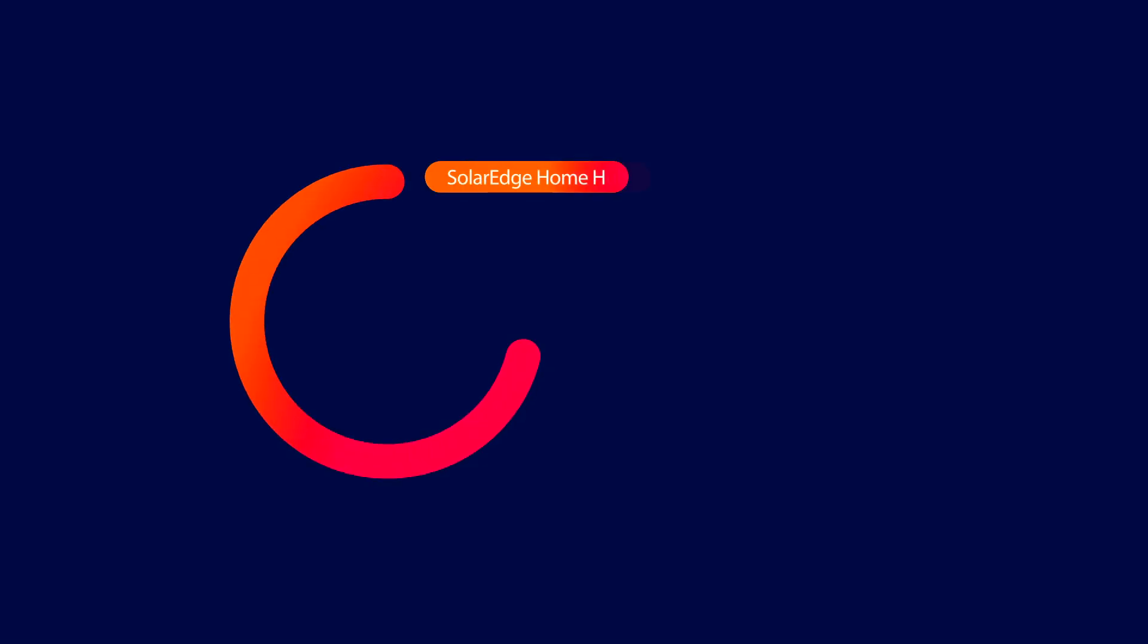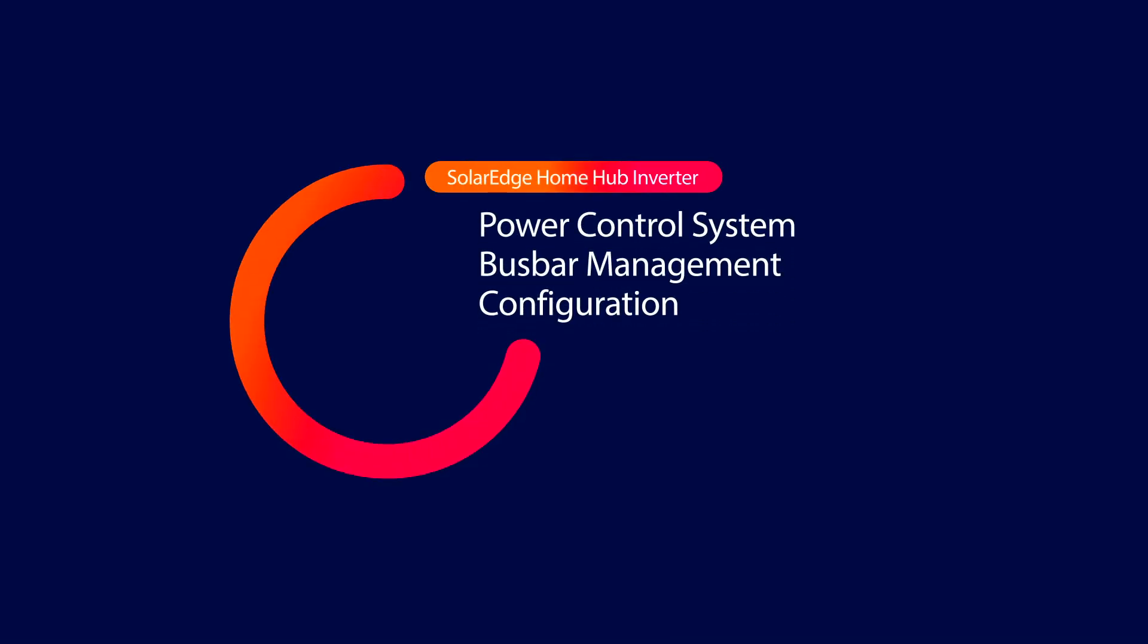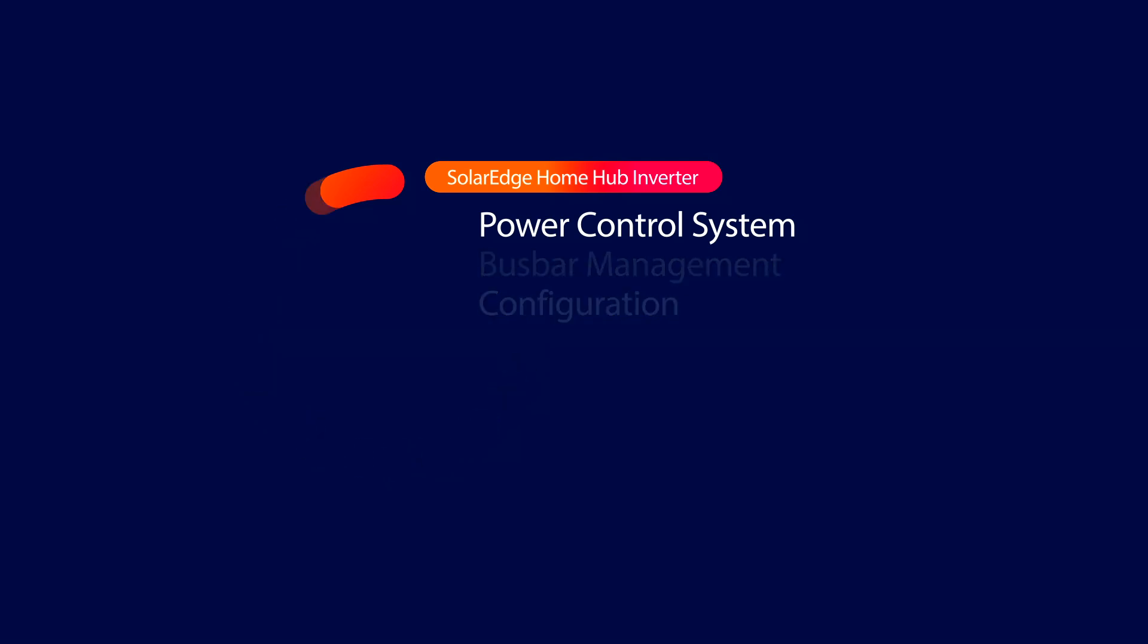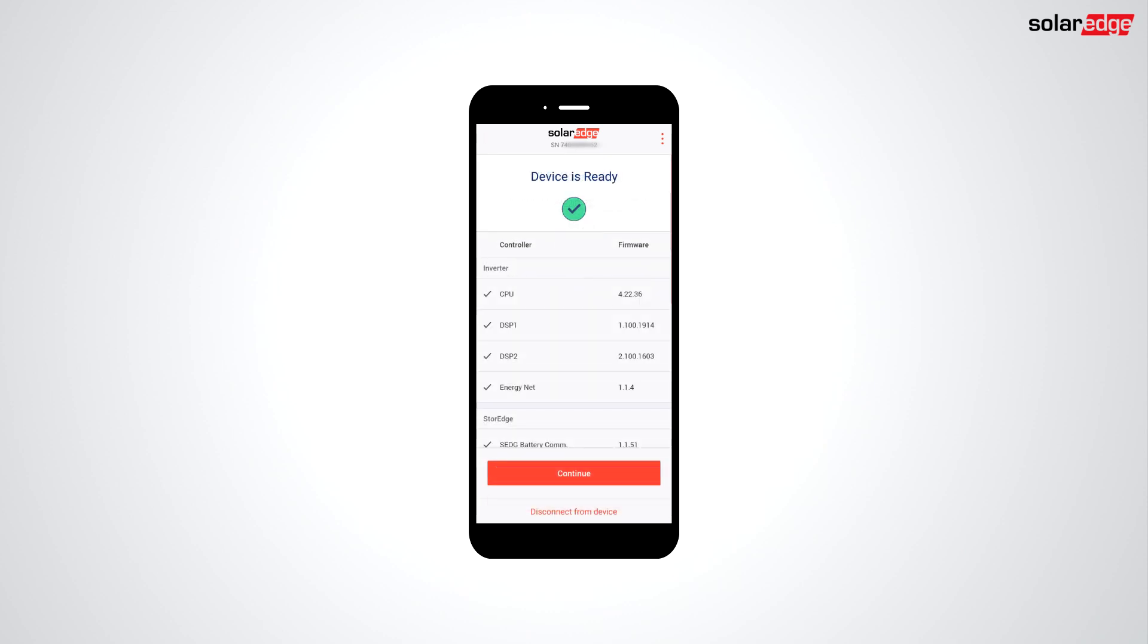Welcome to the SolarEdge Learning Lab. In this video, we'll take a look at the new power control system's bus bar management in firmware 4.22. This video demonstrates features available in firmware 4.22.36.